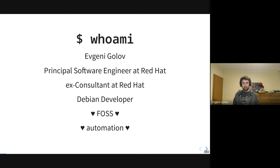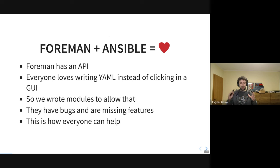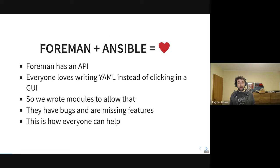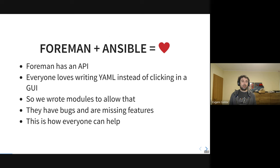The easiest way to improve automation is to use Ansible. Given that Foreman has an API and we have Ansible, there is a way to meld those two together. Instead of clicking in the UI, just write YAML and make Ansible do all the nice things in the background for us. We can focus on defining a state and Ansible takes care of ensuring it is like that. But of course, like with any software, there are bugs and missing features. Today we're here to talk about how you all can contribute and improve the overall integration of Ansible and Foreman.